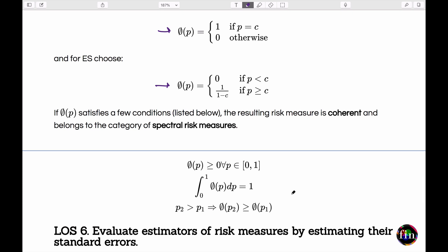General risk measures are not necessarily coherent. To make them coherent, we move to a special subset called spectral risk measures, where the weighting function satisfies three conditions: the weights are non-negative, the area under the weighting function equals one (analogous to weights summing to one), and — most importantly — the weight assigned to a more extreme quantile further into the tail cannot be less than the weight assigned to a less extreme quantile.